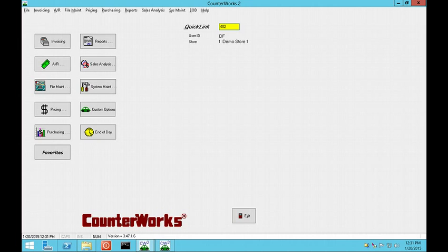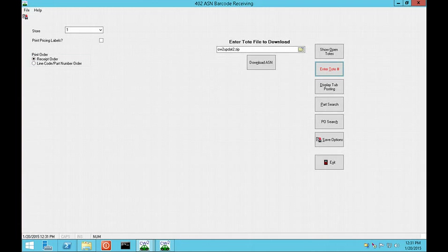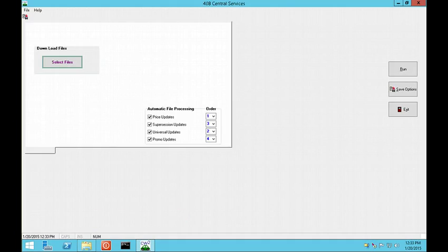If you use QuickLink 402 ASN Receipts, you will notice a new Download ASN button. Clicking on this will download the ASN files from your warehouse and load them into CounterWorks so that you can receive them. If you use QuickLink 408 Central Services, there is now an option to not print reports from Central Services. This feature can be activated by your CounterWorks Coordinator.